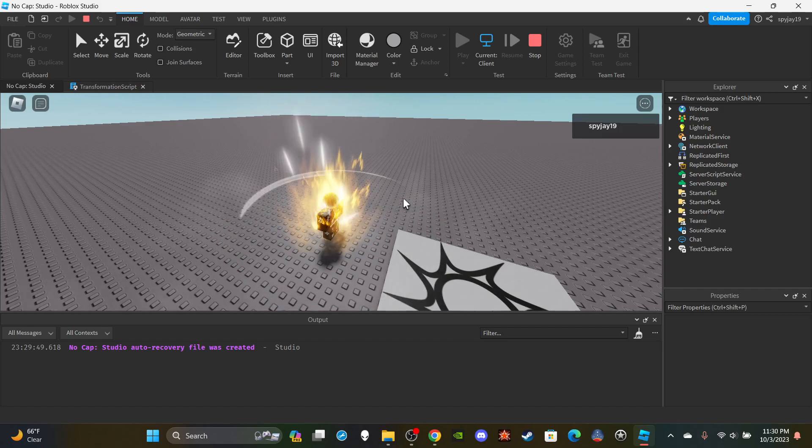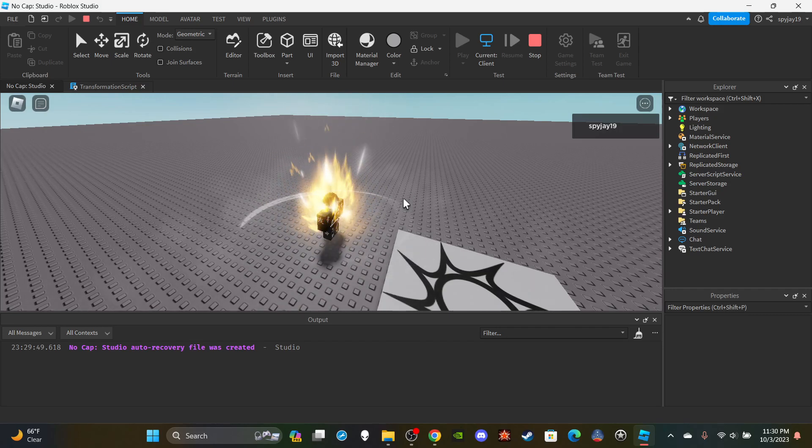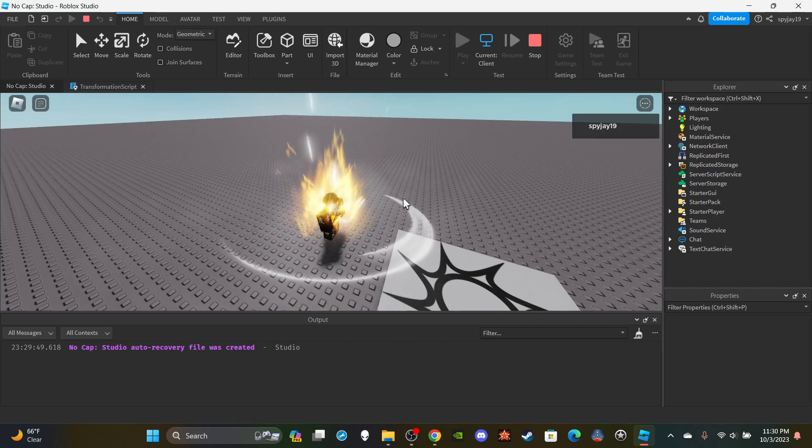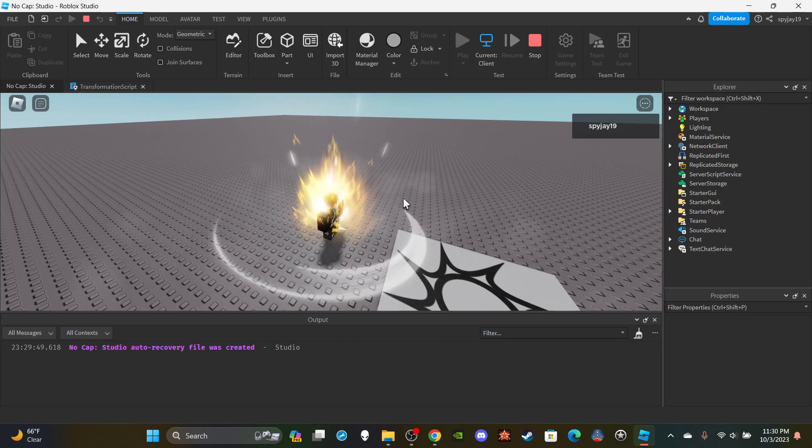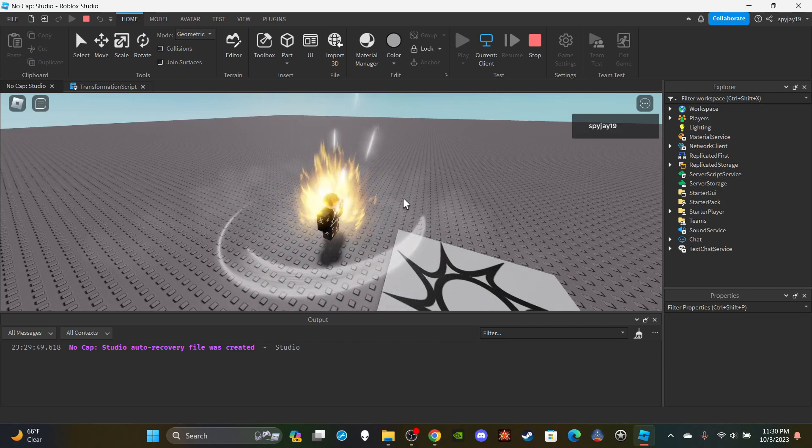So that's how to make a basic transformation cutscene. If you guys want a part two which is more detailed, just show this video some love and I got y'all. Thank you guys for watching, leave a like and subscribe if you are new, links to my Roblox group in the description, and yeah I'll see you guys next video. Thank you all for watching.